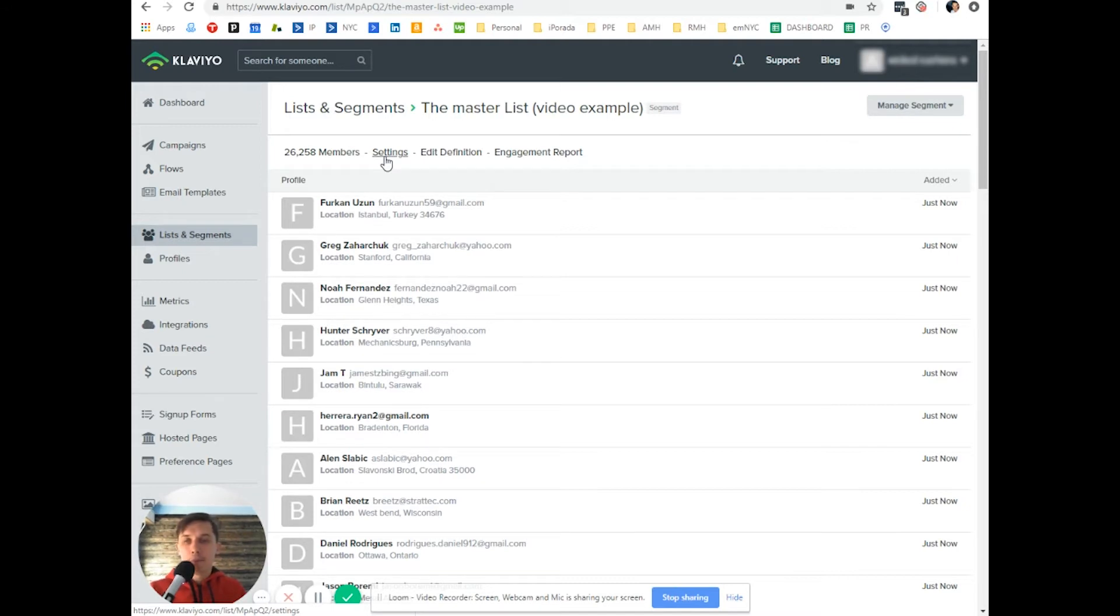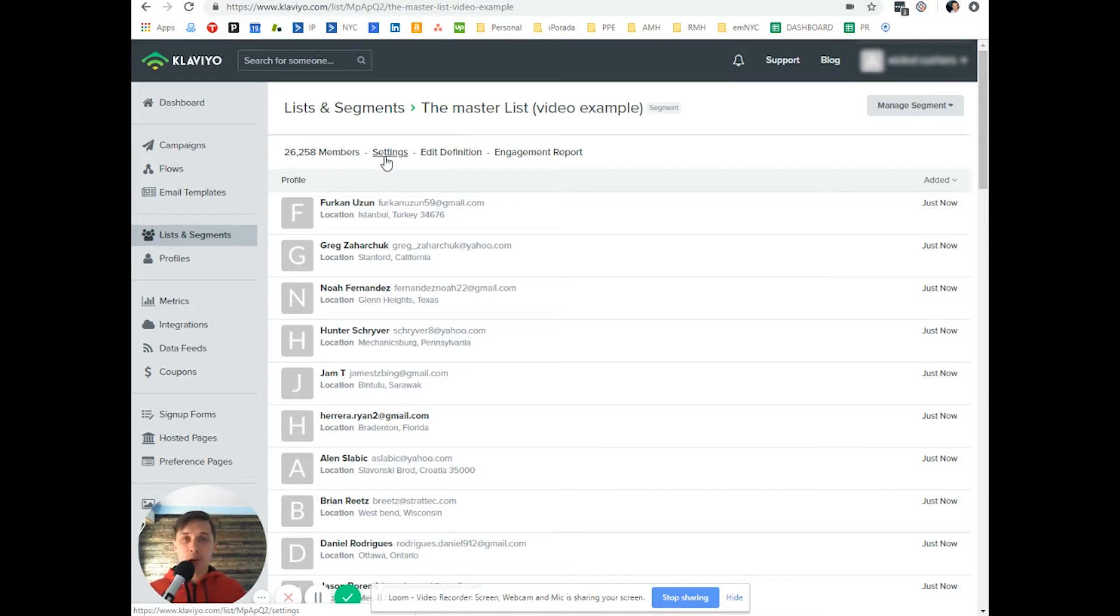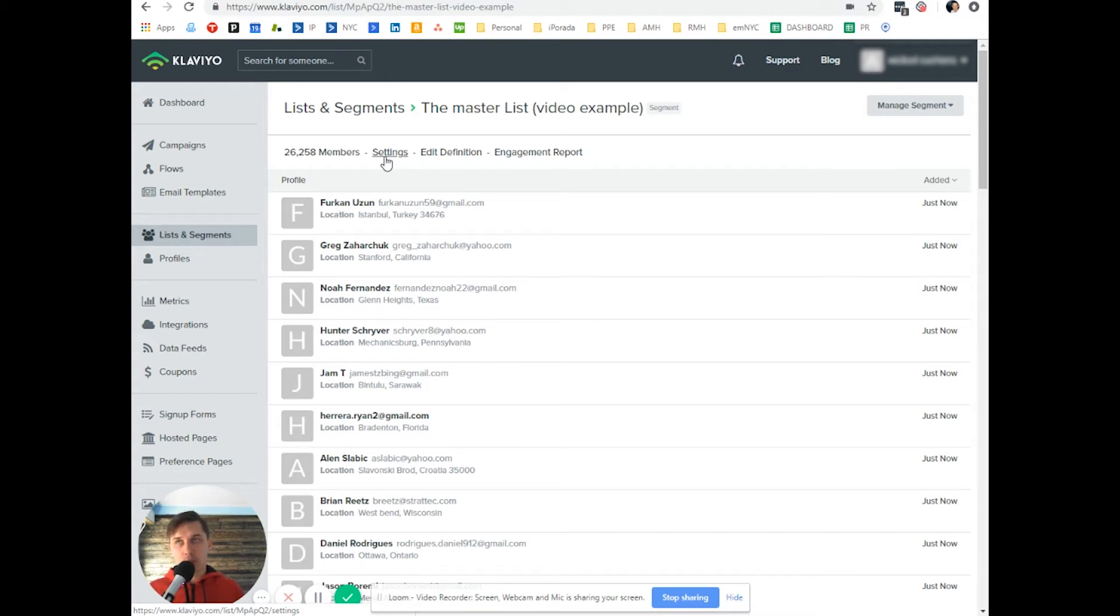But if you want to send it to everybody, this is the correct segment you have to pick because it will send it to everybody and exclude anybody who is globally suppressed.